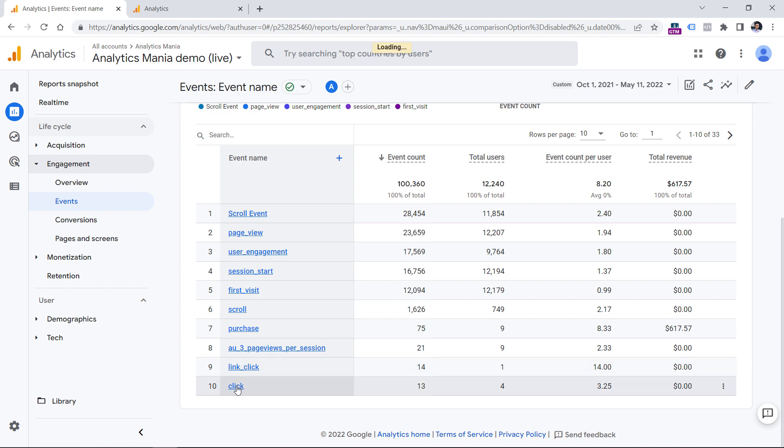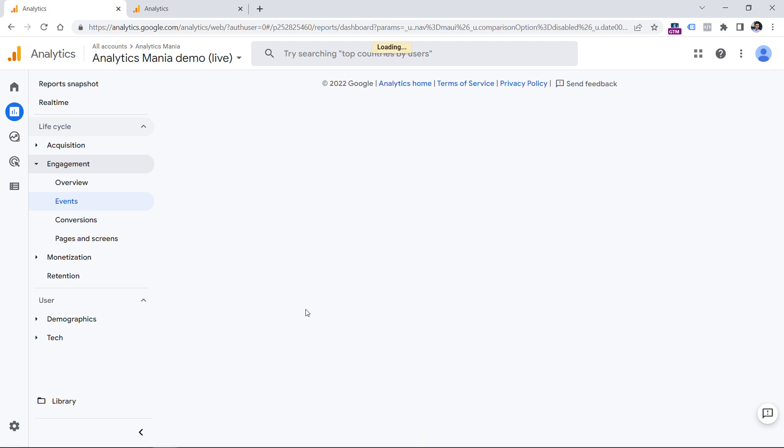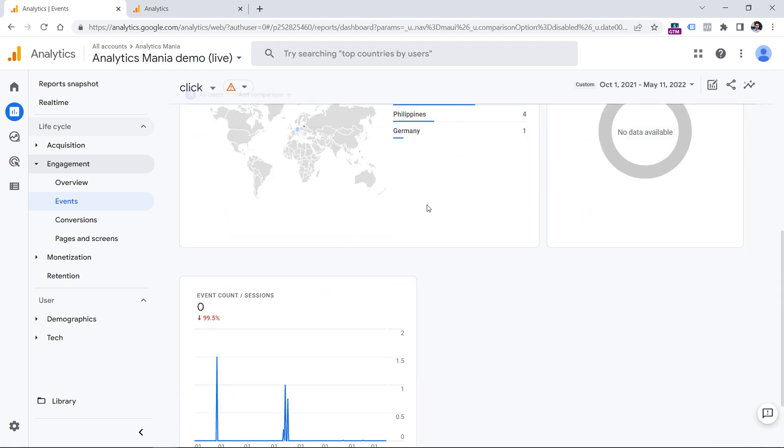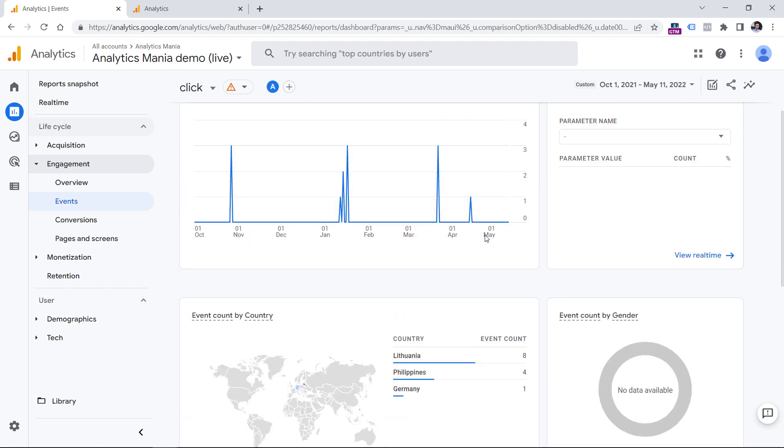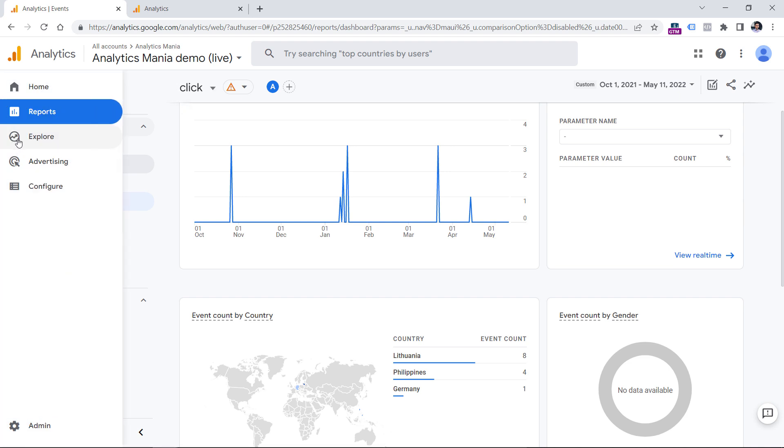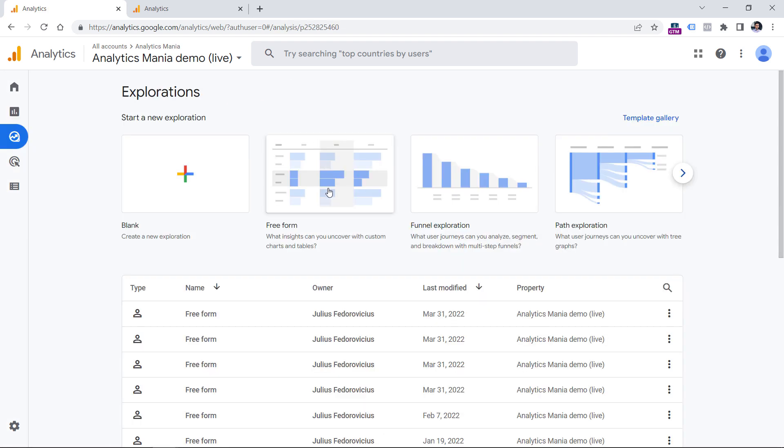But if you click on this click event right here, you won't see what kind of links were clicked. And this is the most important part when it comes to outbound link tracking, because you want to know what kind of links are clicked. To do that, you will need to use explorations. So in the sidebar of Google Analytics 4, click Explore, then choose Freeform, or you can choose blank. In fact, let's choose blank in this case.